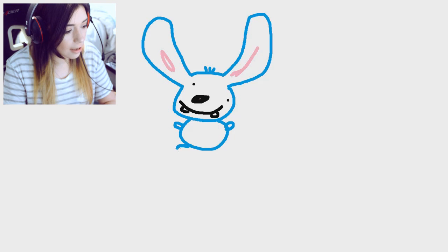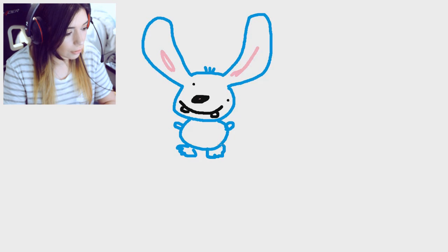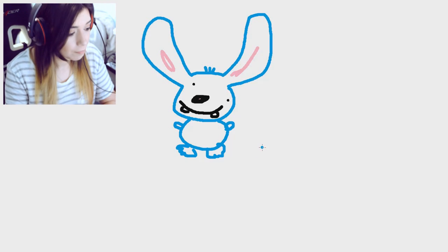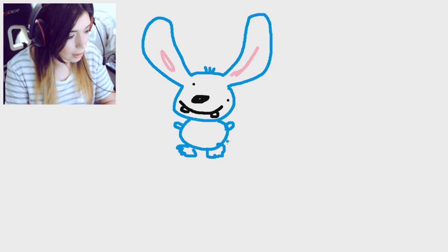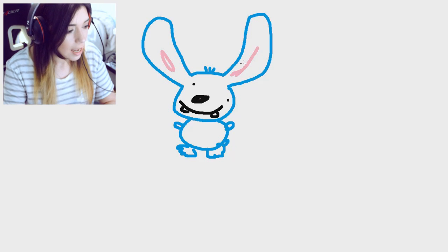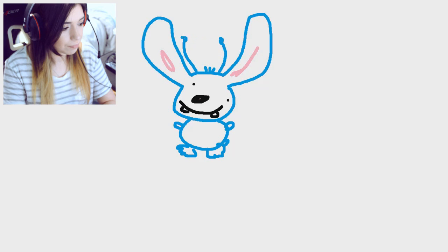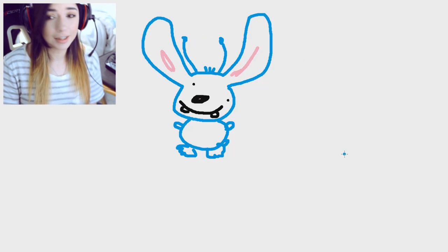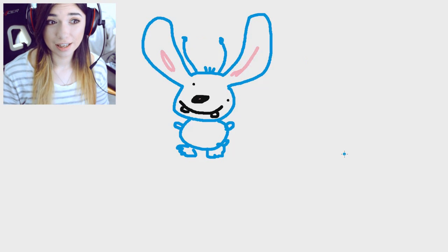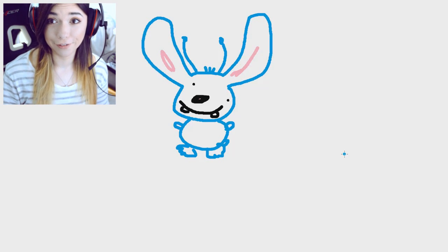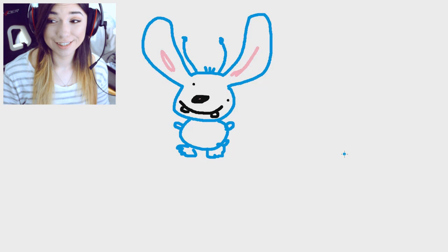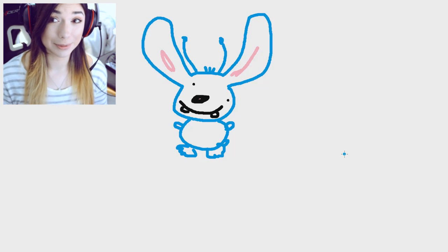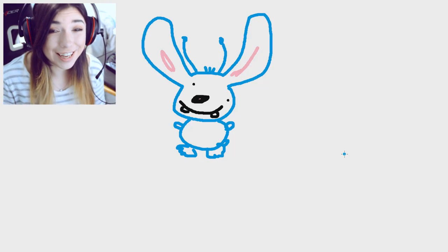He's got like a little lumpy body. His toes have like... I have no idea how his toes look. Does he have a tail? He's got like a little nub tail, right? And if he's an alien, he's gotta have his little antennas. That's Stitch if you didn't know. This is what he looks like.